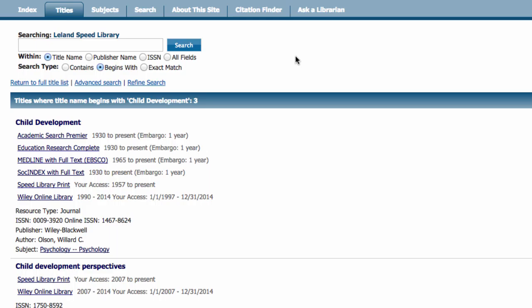If we were searching for an article that was published during the past year, we could not find the article in either database. However, we could find a physical copy of the journal published in the last year in the Speed Library print collection. In this search example, we are looking for an article published more than one year ago, so the embargo won't impact our search.